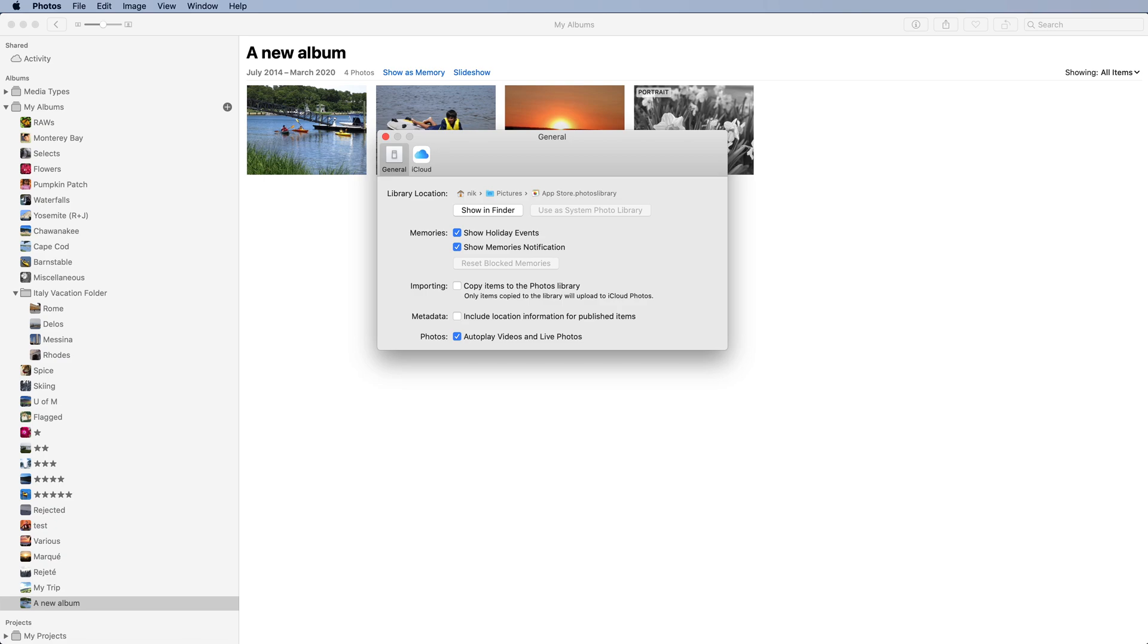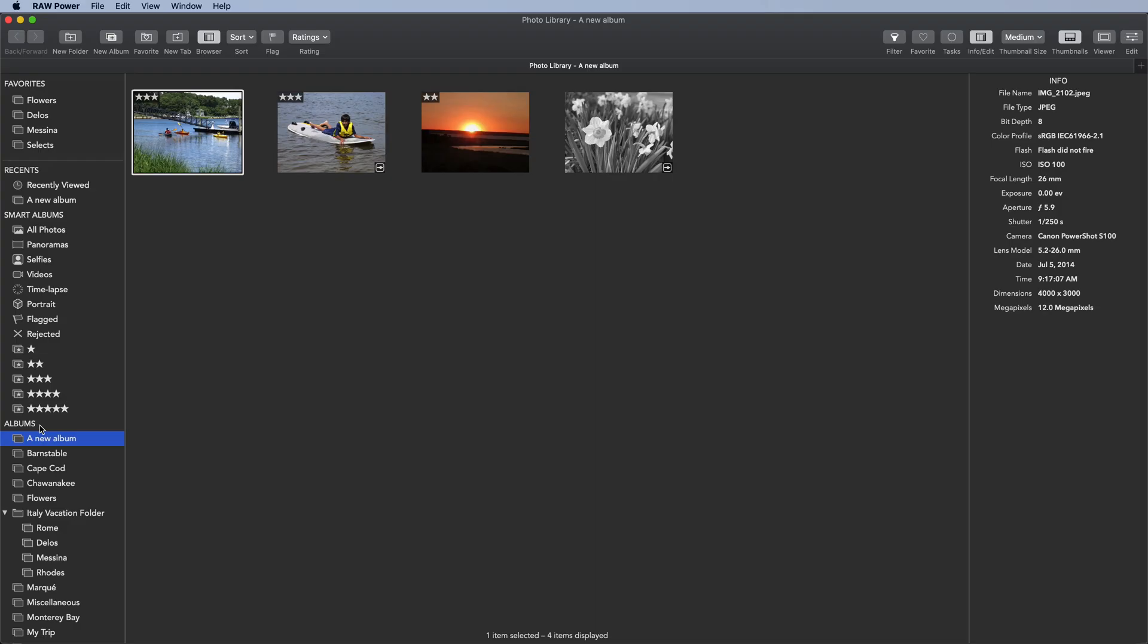When I do that and open Raw Power, it will display the new System Photo Library.